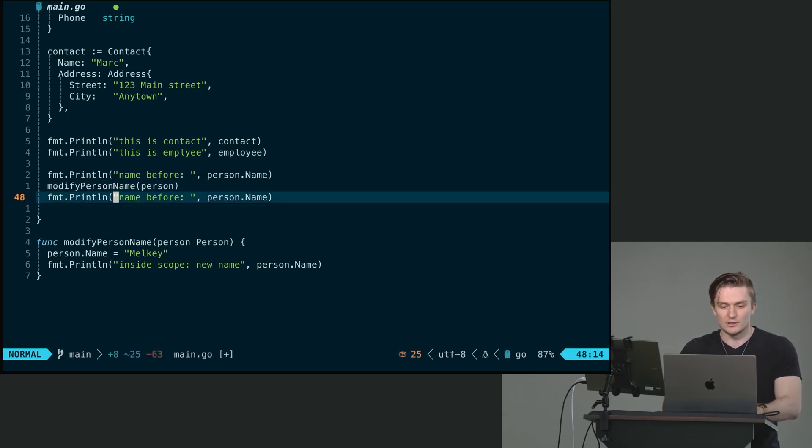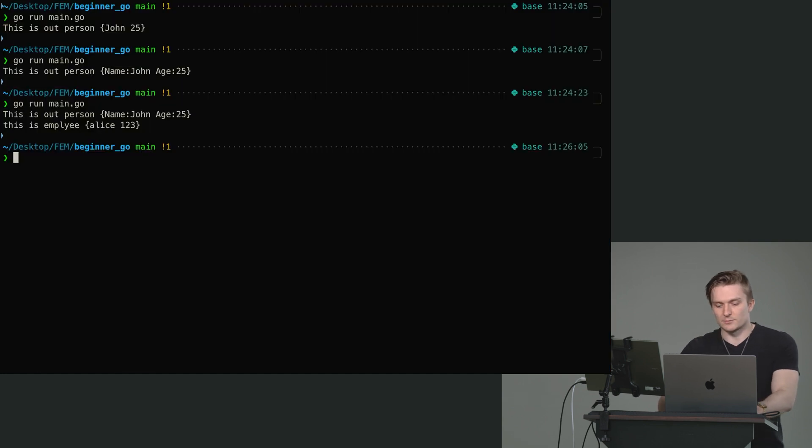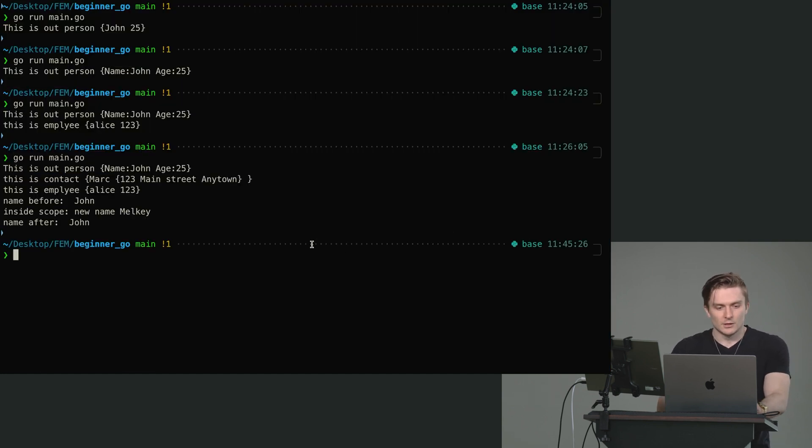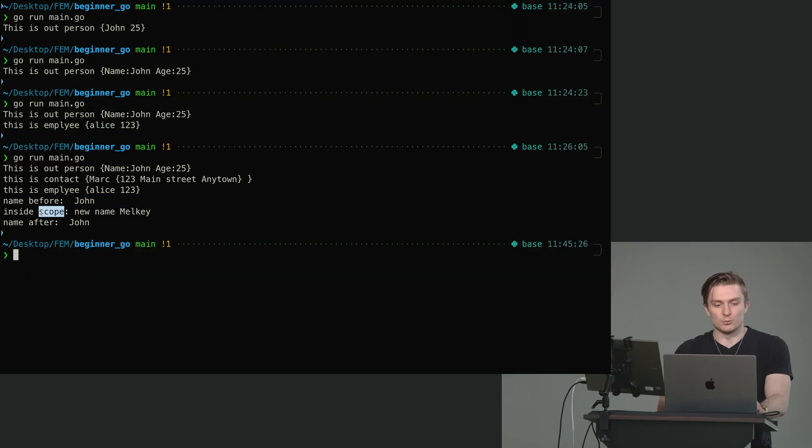So if I run this, you can see name before is John inside scope. New name is Melky, name after is John. Because what's happening here is the person that we've passed in our modified person name function is a copy of the actual person that we declared all the way up here.